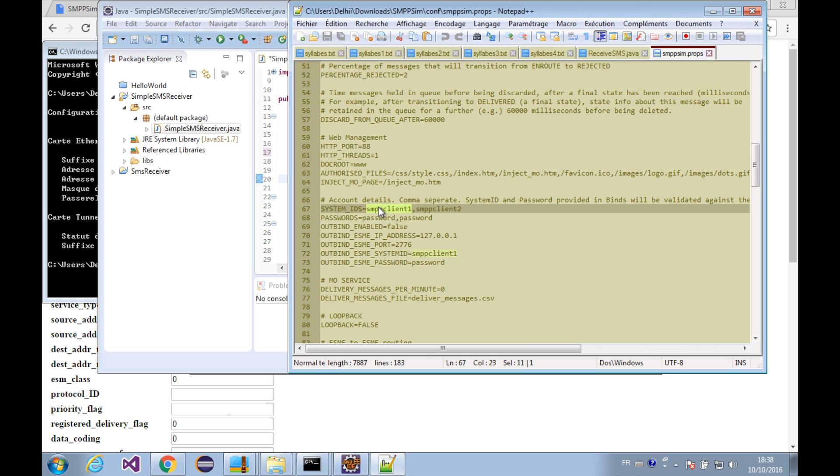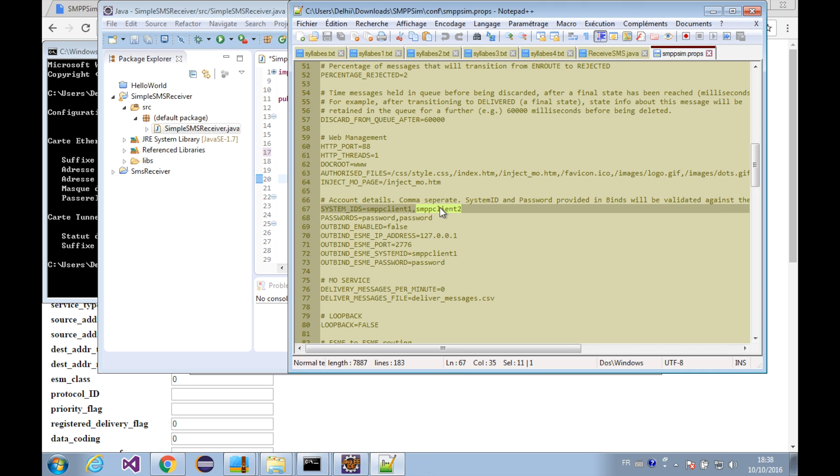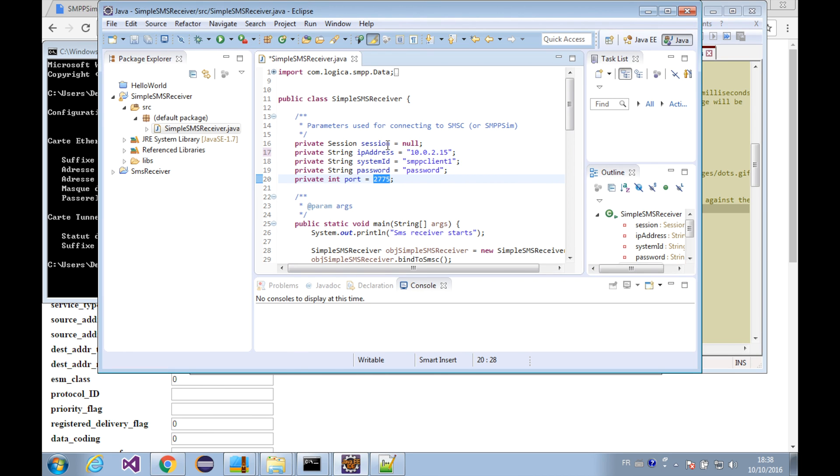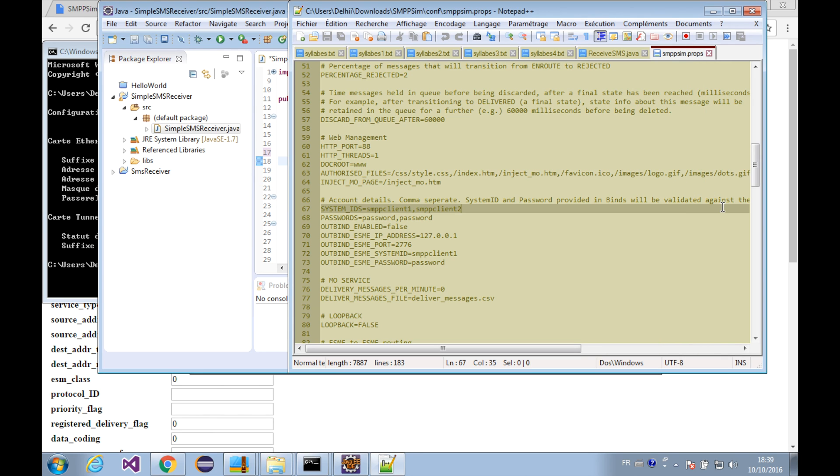If our system ID is smpp_client2, the password will also be password. Okay, let's say our system ID is client1. Let's copy it and paste it here. And the password should be password.